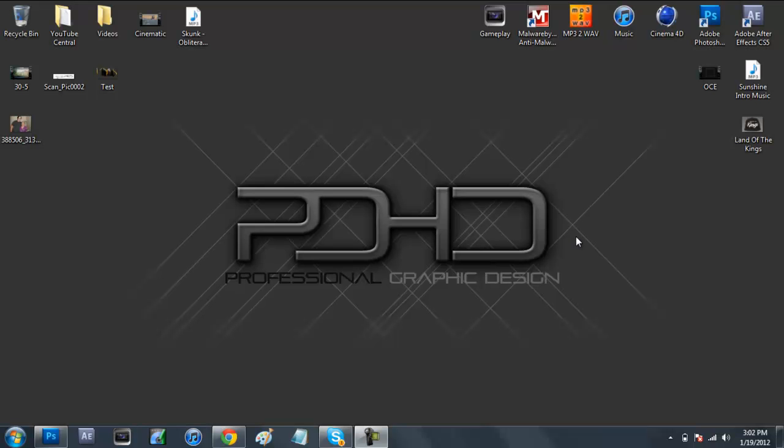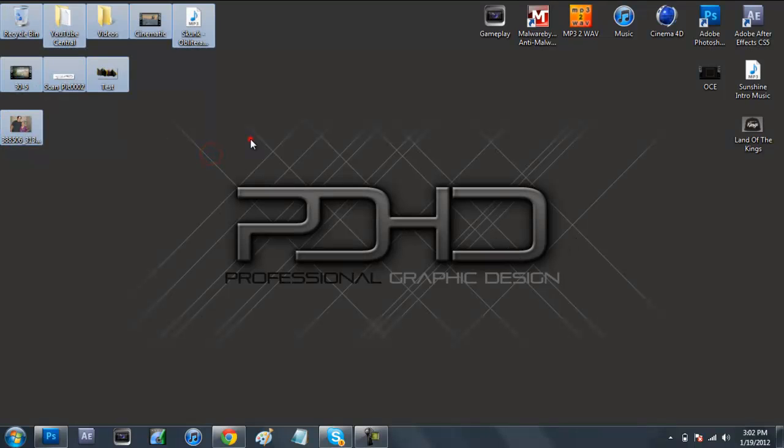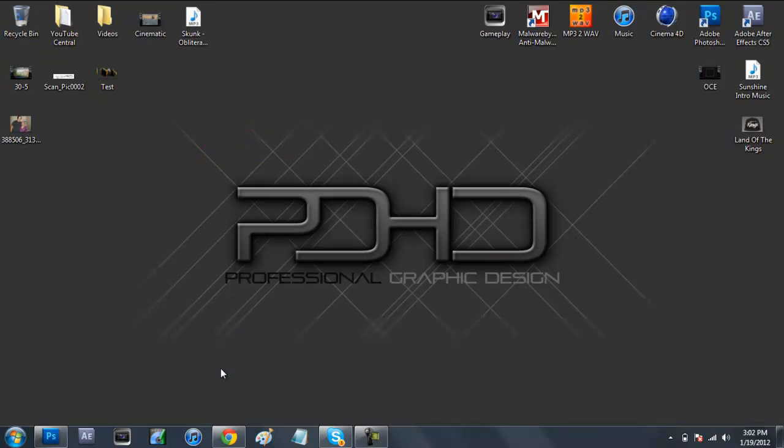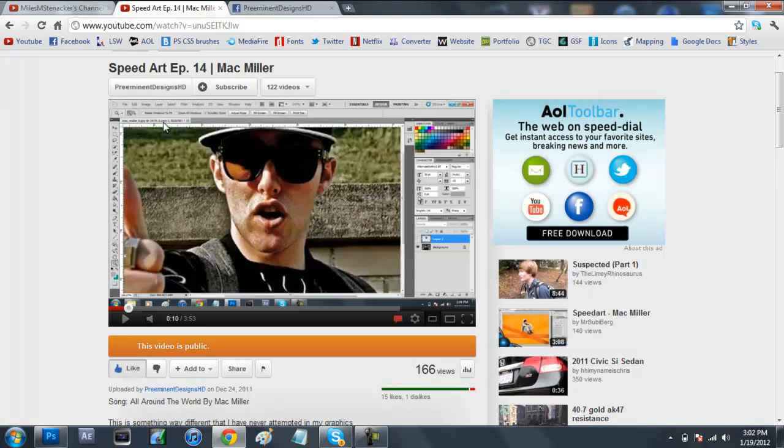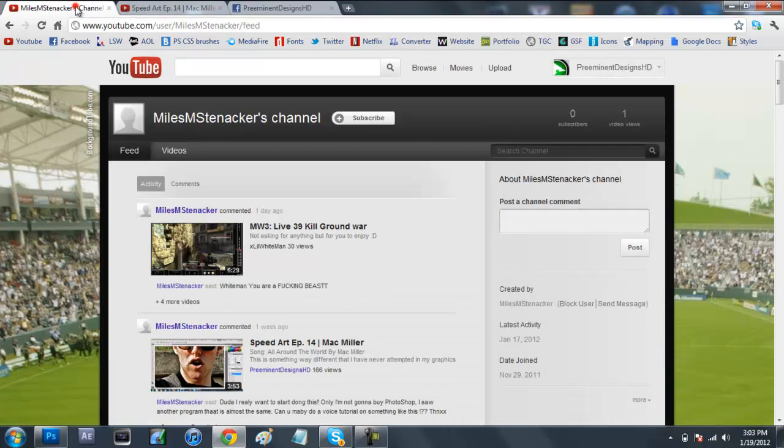What's up you guys, it's Andrew or Preeminent Designs HD. Today I'm coming at you with a Photoshop tutorial based on a subscriber request that was commented on a video, the Speed Art episode 14 on Mac Miller. This subscriber is Myles M.